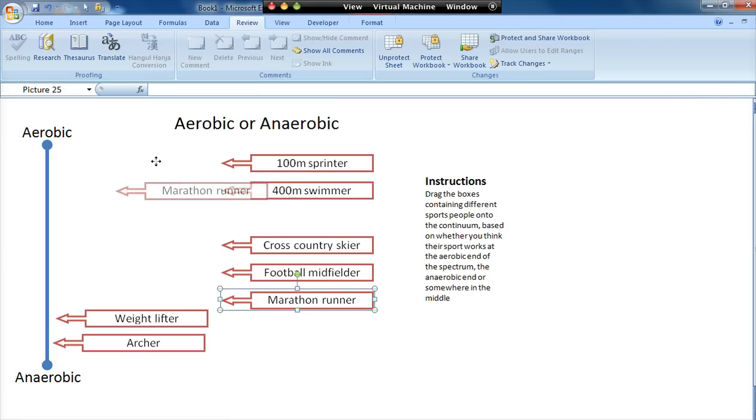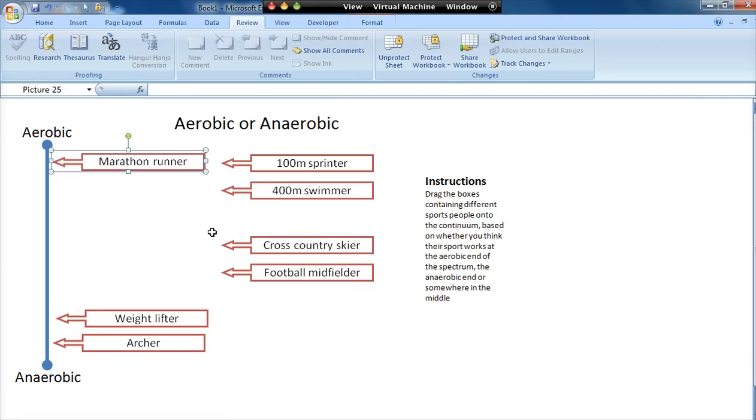Now one of the reasons why I like continuums in particular is there isn't necessarily a right or wrong answer, which means it's actually a higher order thinking skill. If it was something with definitely right and wrong answers, you can sometimes get it by guesswork or simple deduction.